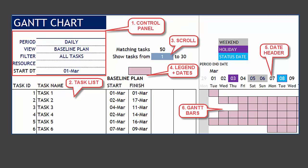These are the six different sections that we will be focusing on. The first is the control panel on the top left, which is where the user gets to control the Gantt charts that are displayed here. The task list is the list of task ID and task name that qualify according to the criteria that we choose in the control panel.